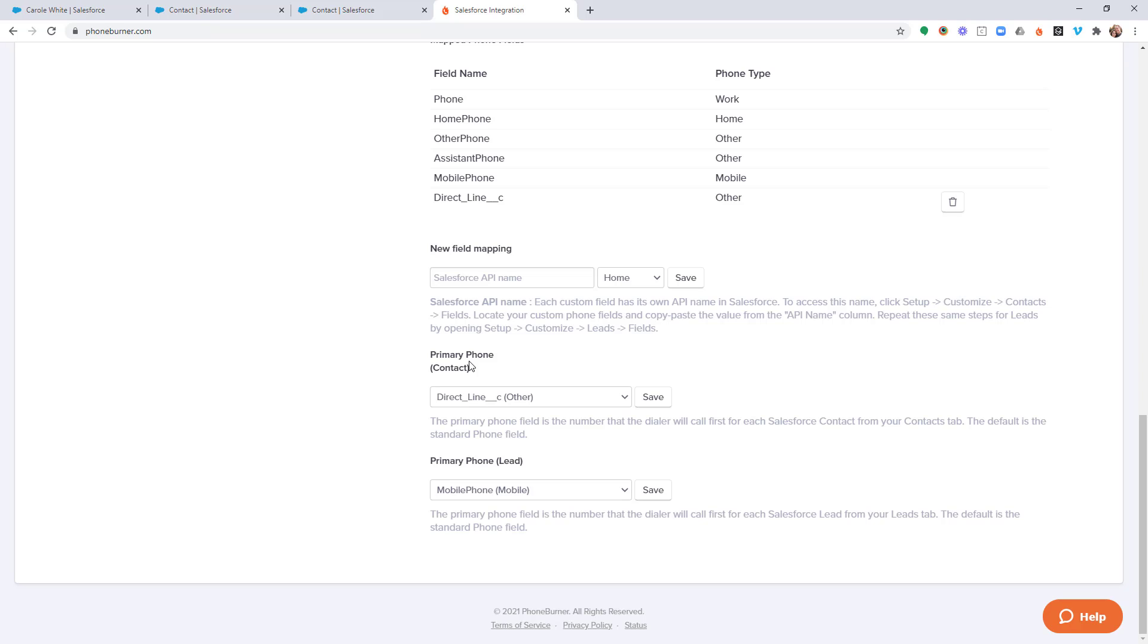Meaning it can be configured to be called first before any of the other phone numbers. And of course, we are going to be talking about configuring your disposition. So based off of call outcome, you can determine whether or not you're going to move on to any additional phone numbers, or if you're going to move on to the next contact.